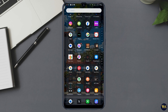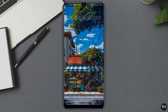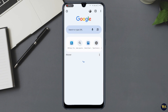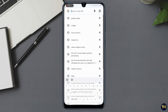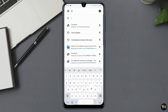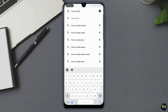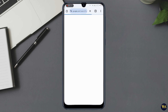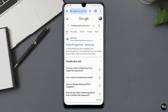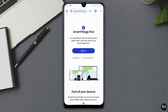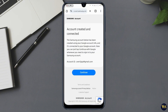Method four: use Samsung's Find My Mobile — Samsung users only. If you are using a Samsung device, you have an additional option: Samsung's Find My Mobile feature. Here's how to use it. Number one: go to the Find My Mobile website. Visit findmymobile.samsung.com and sign in with your Samsung account credentials.